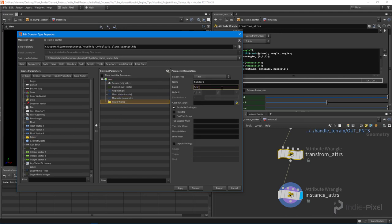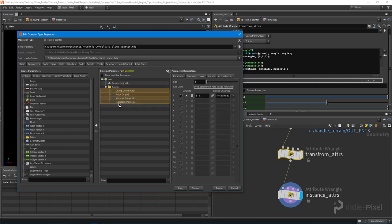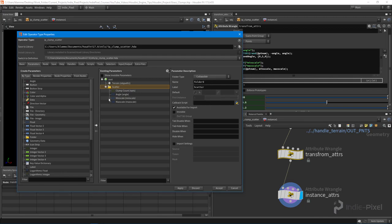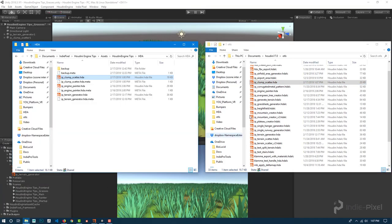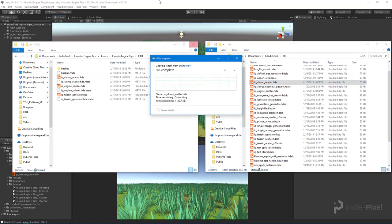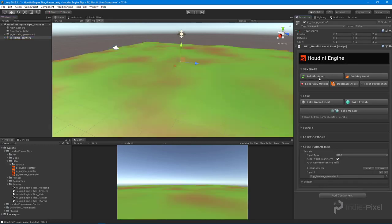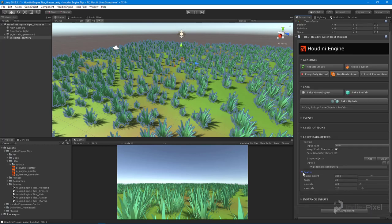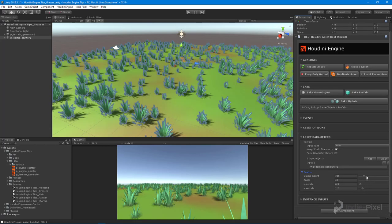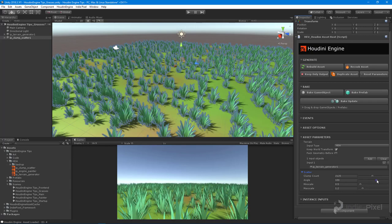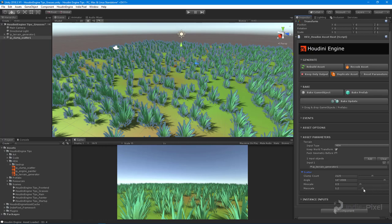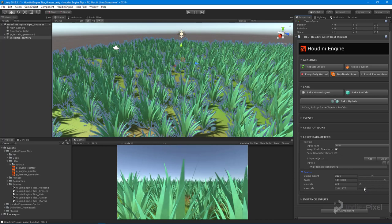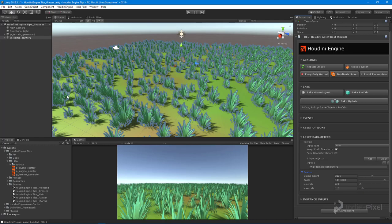I'm going to put all those properties into a scatter folder — drag and drop a folder out, call it scatter, and set it to collapsible for Unity. Hit apply and accept, save our HDA, then jump back into Unity and copy over the new HDA. Come into the clump scatter node and hit rebuild asset. The properties rebuild and now I have clump count ready — scattering a bunch of objects, and I can change the min/max angle.